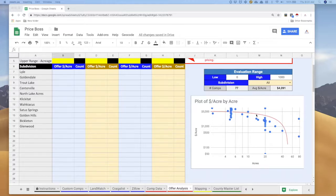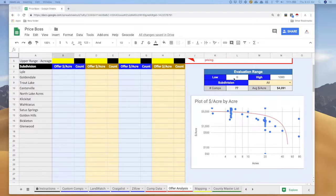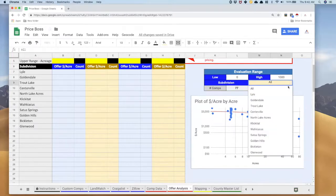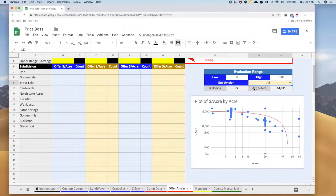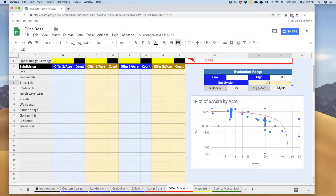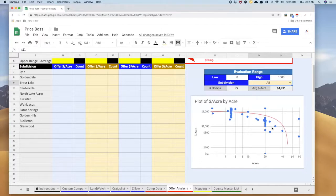You can really get refined in your analysis. This low and high is showing you the low range of acreage and the high range of acreage, and then you can specify in this drop down the specific subdivision you want to look at. But right now let's just look at all of them and we're going to look at zero to a thousand acres.